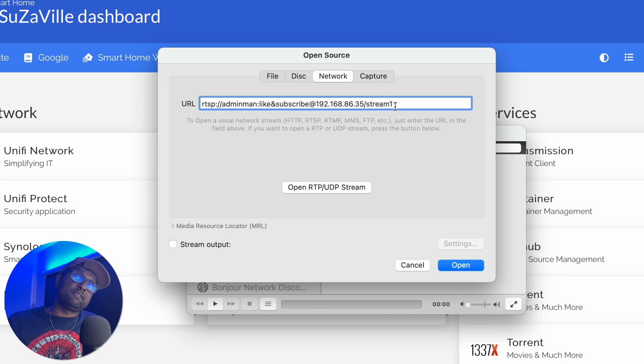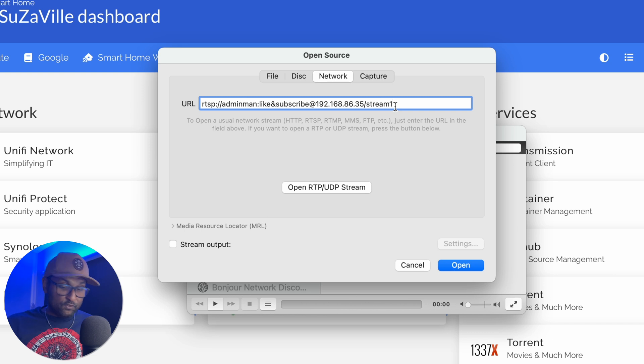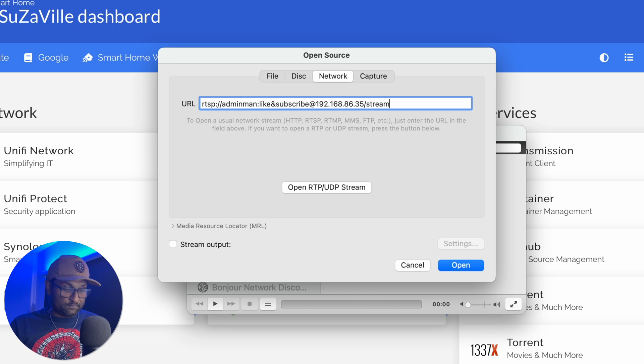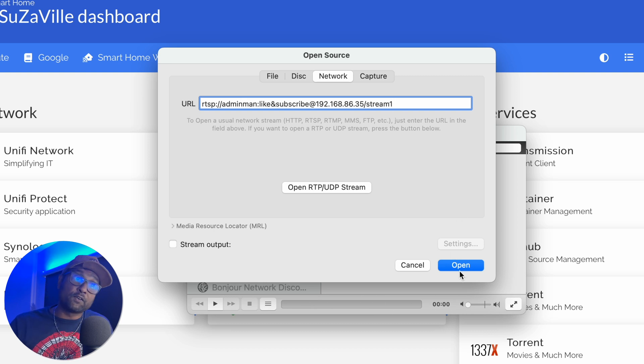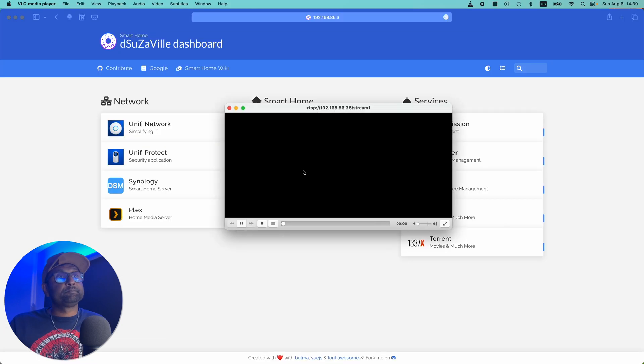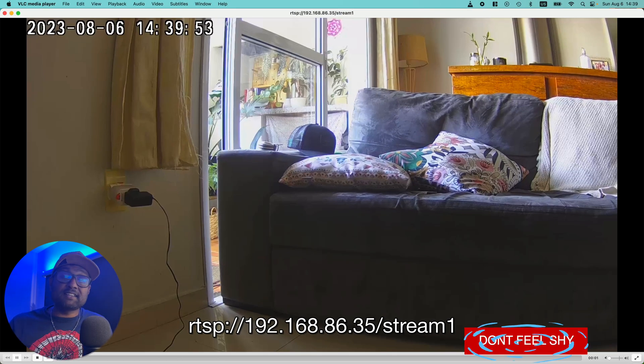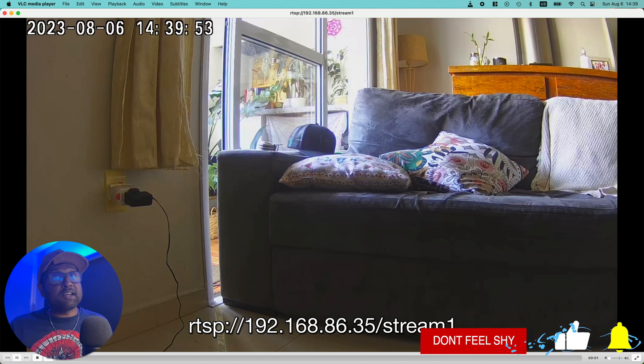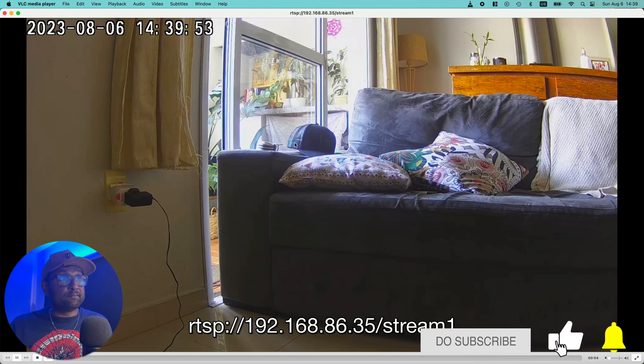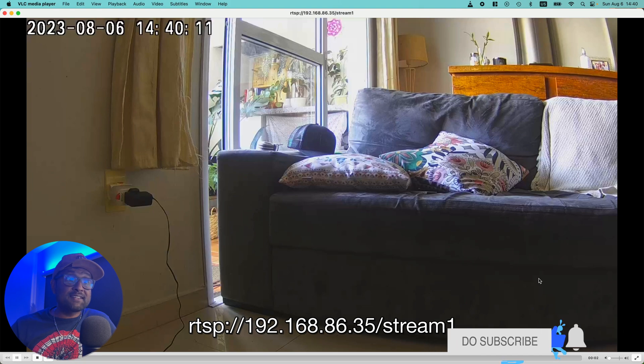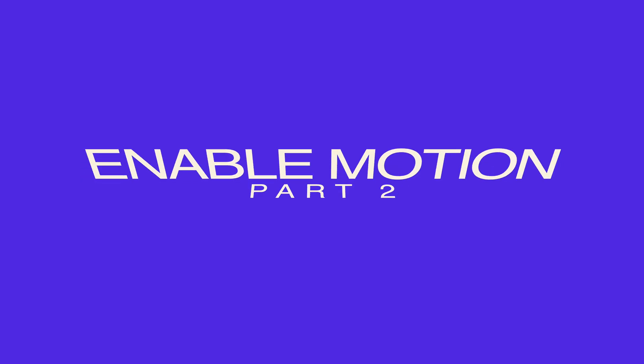Stream one is high definition. And if you use stream two, that would be low definition. So in this case, we want to test the high definition and let's click on open. And just like that, you have the RTSP link working. So now with the link working, you want to go ahead and save this location.